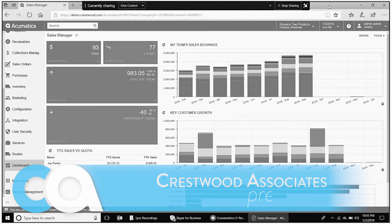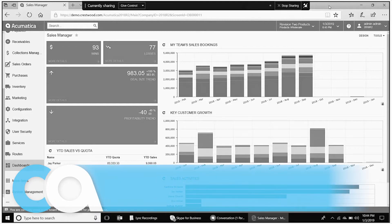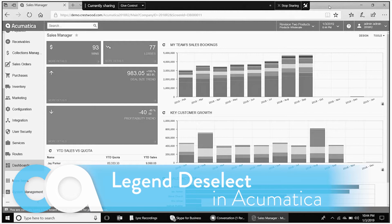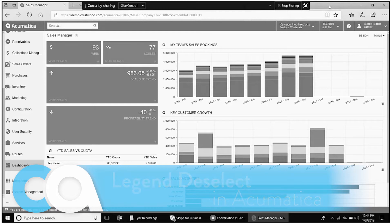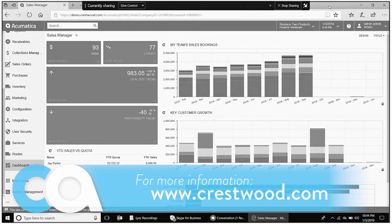Today we're going to be looking at a feature on the dashboard called Legend Deselect, and we're going to be using the sales manager dashboard that we see here on the screen.